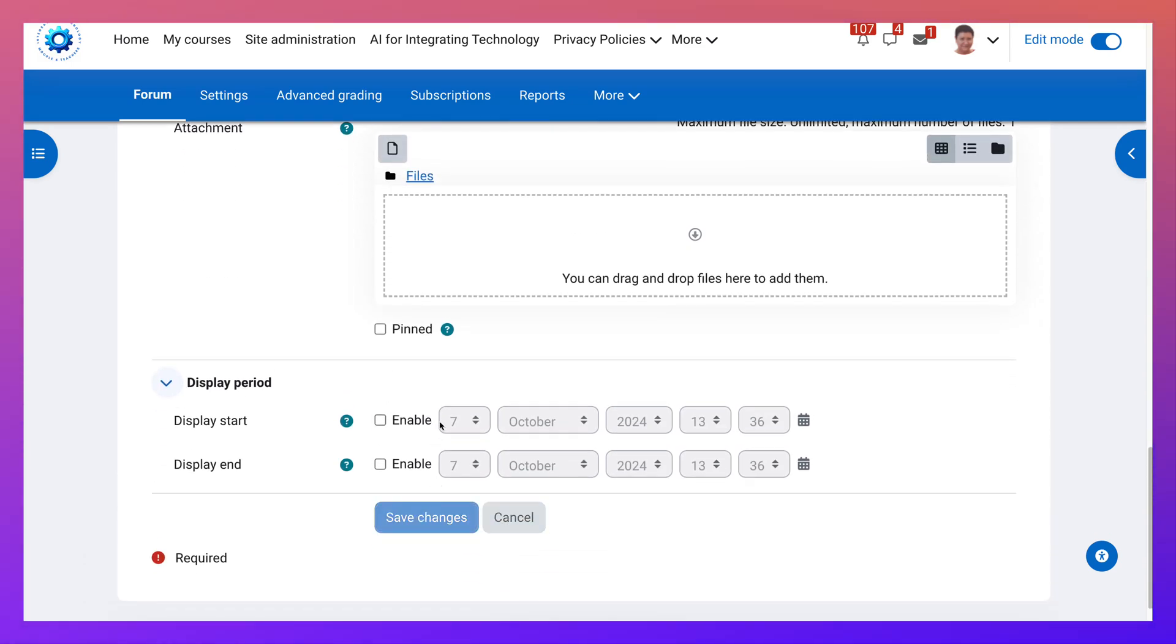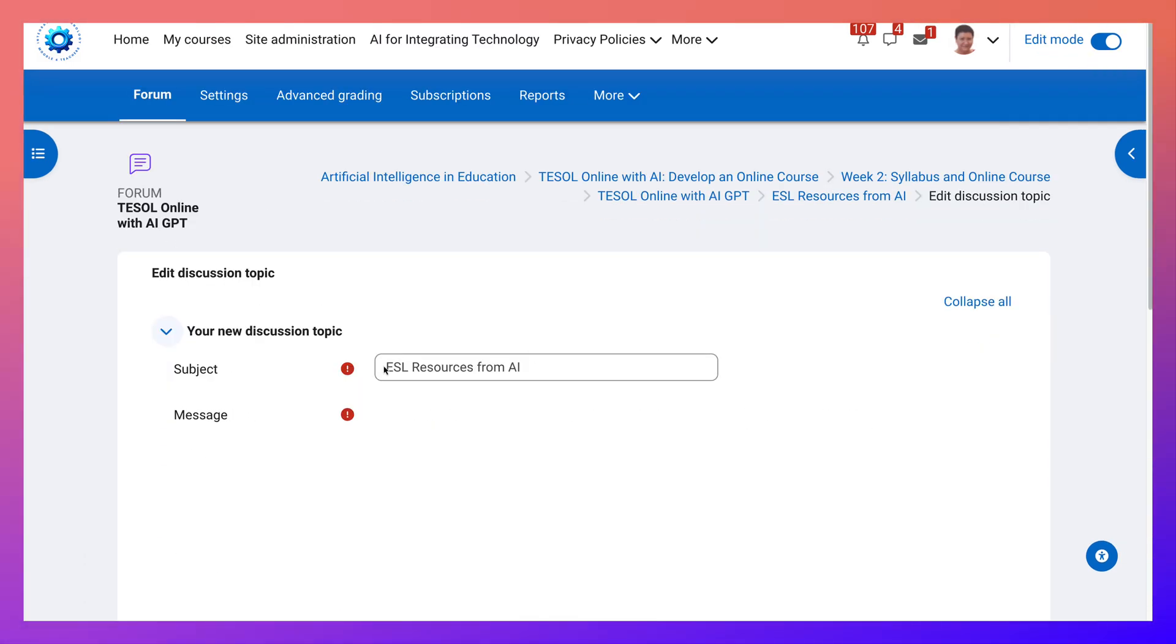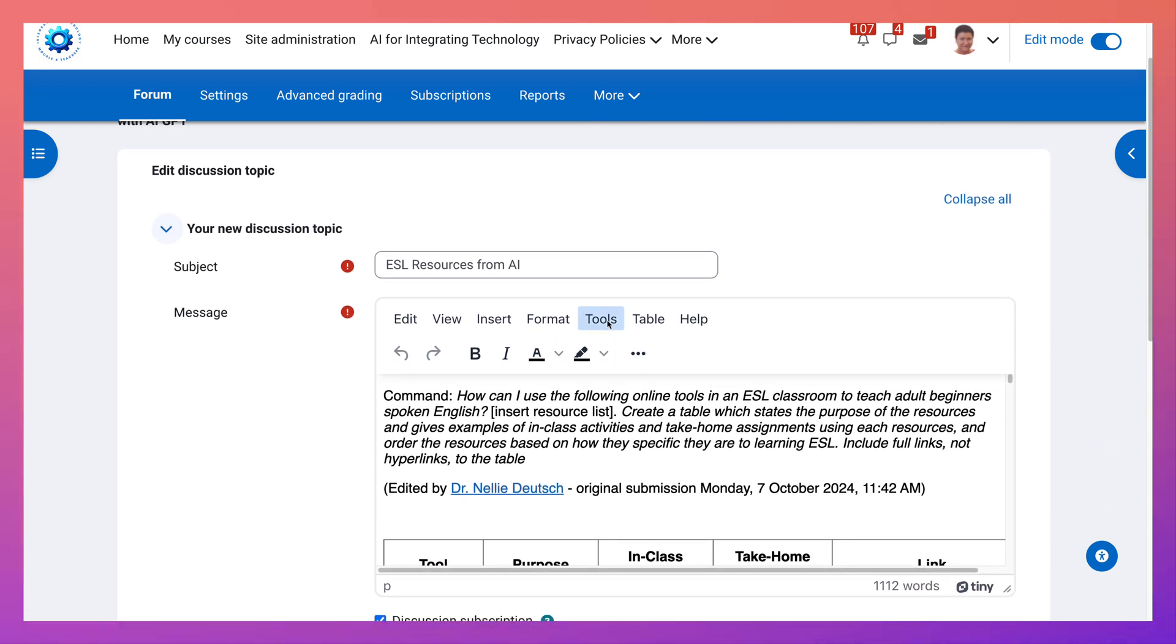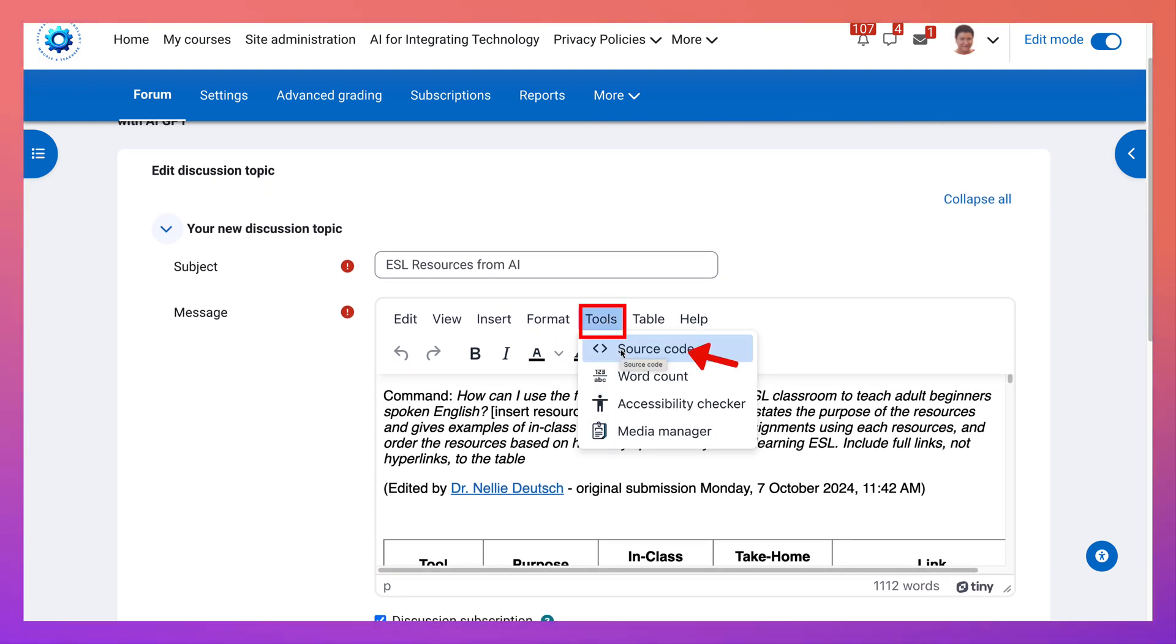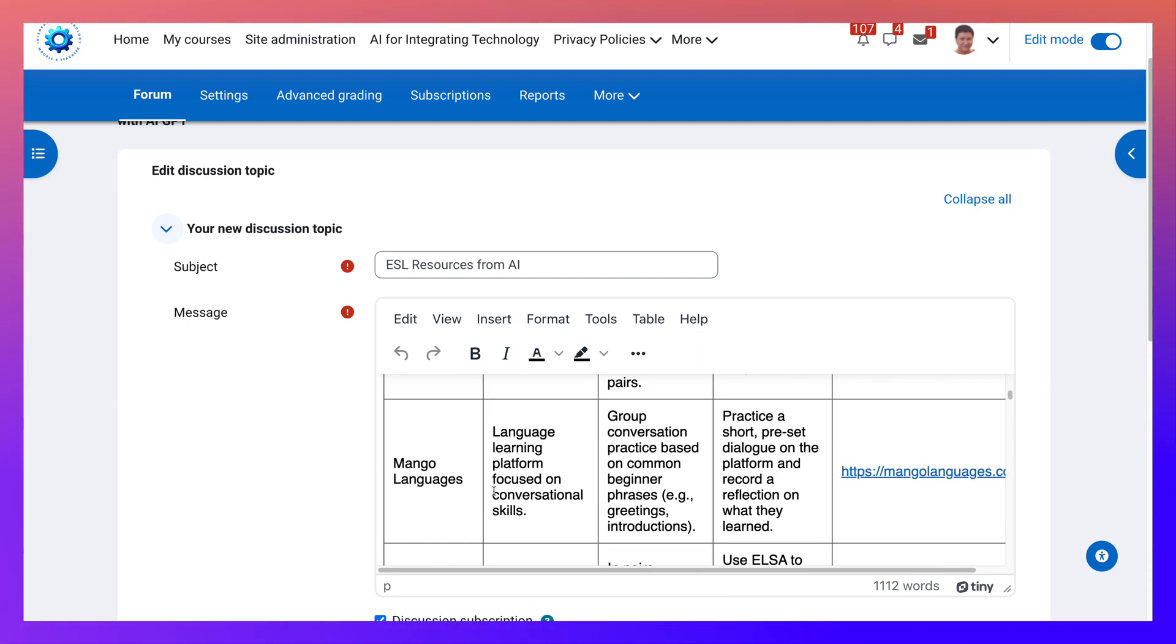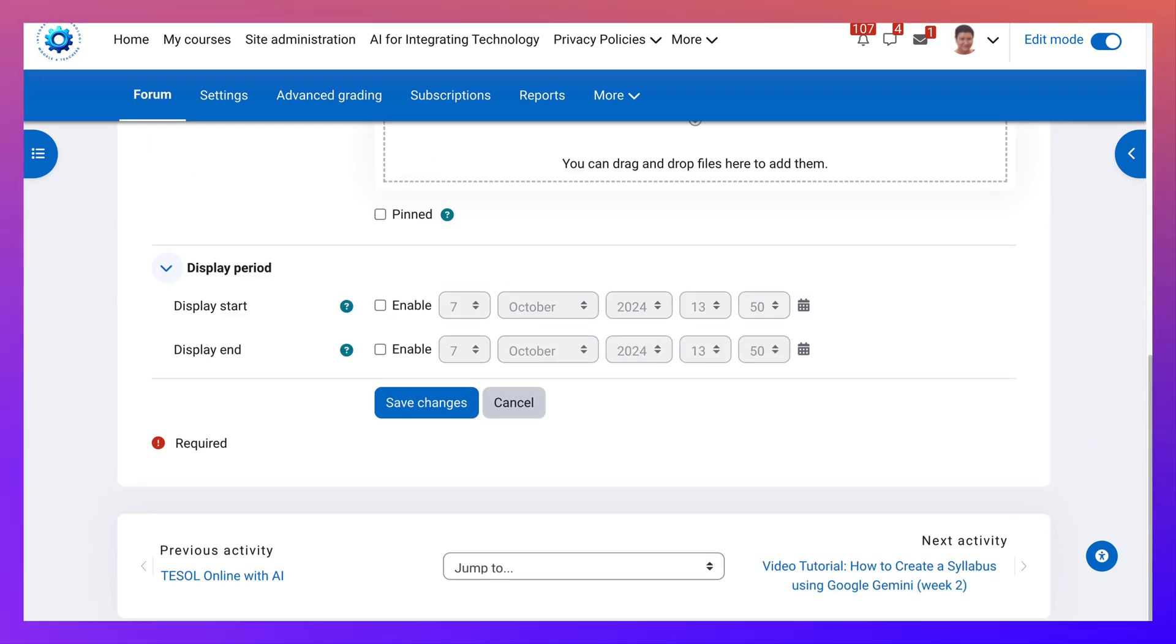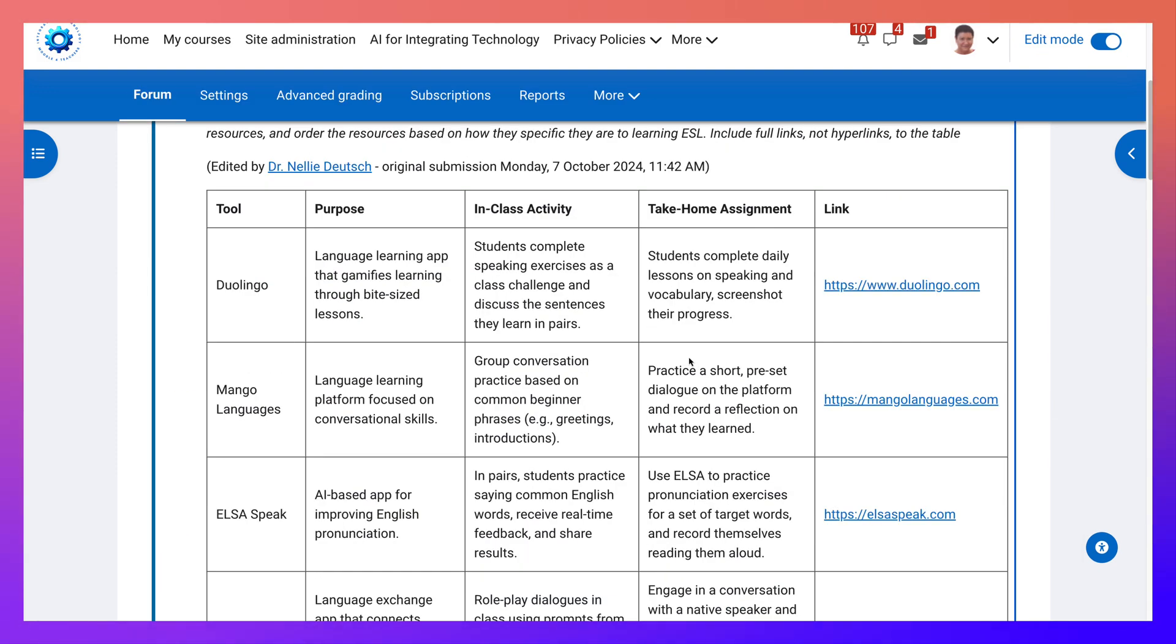What we did, we went into tools source code. We got rid of the table that we had, but before that we copied the HTML of the table, and then we asked ChatGPT to activate the links, and that's it. Alright folks, that's how easy it is. Everything is done.